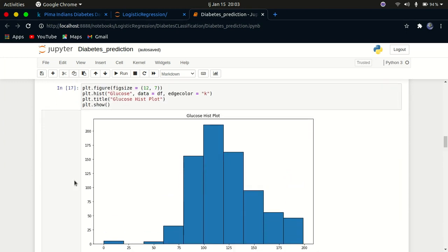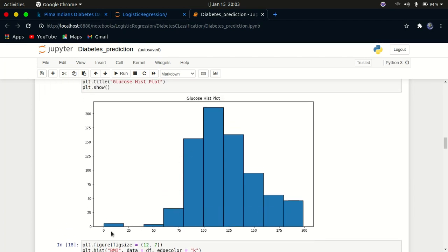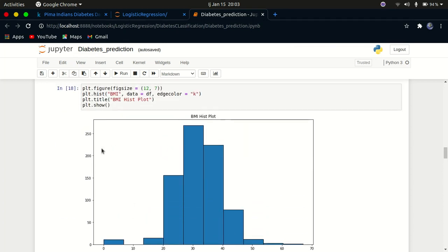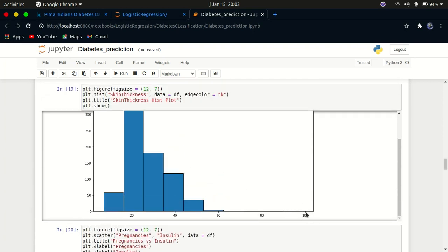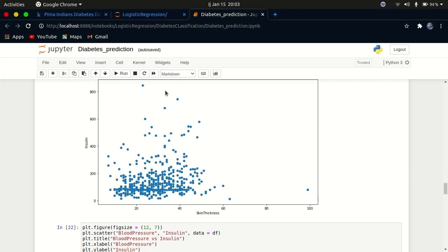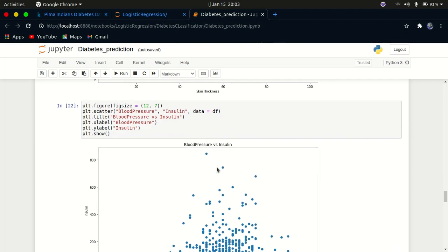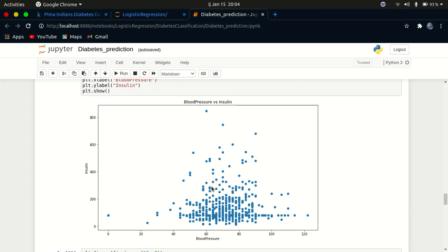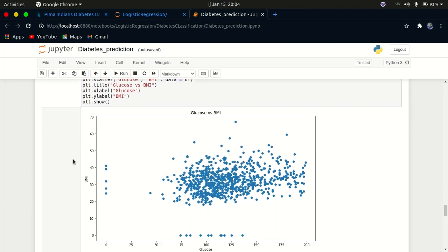I also visualized the data to identify outliers. The glucose level is close to a normal distribution. Some other columns are positively skewed. Using cataplots, some data points appear far from the normal cluster and may be outliers. For example, some entries show blood pressure of zero, which is not possible, so those may be outliers.